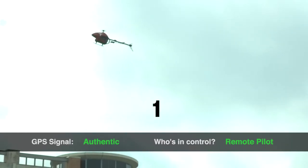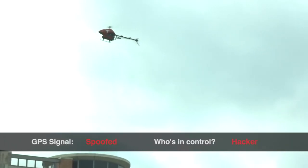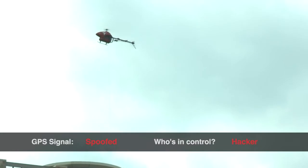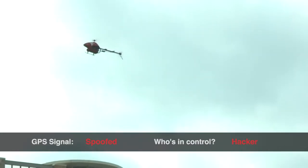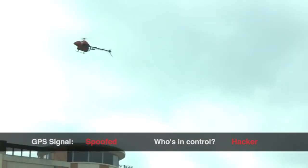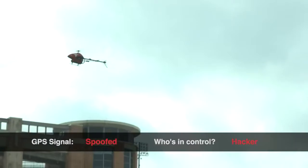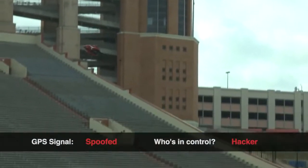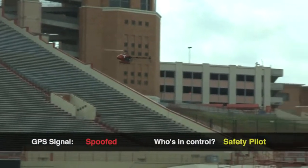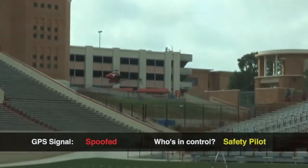In this preliminary test performed at Texas Memorial Stadium, we spoofed a hovering UAV into thinking it was moving rapidly upward. The autopilot compensated by sending the UAV hurtling downward.